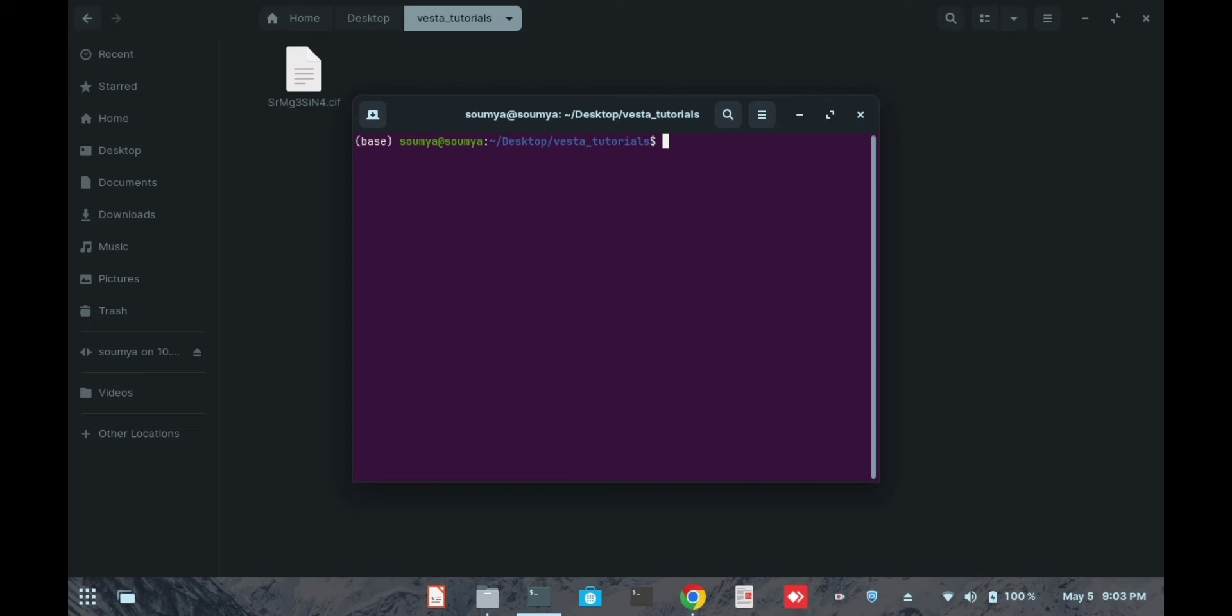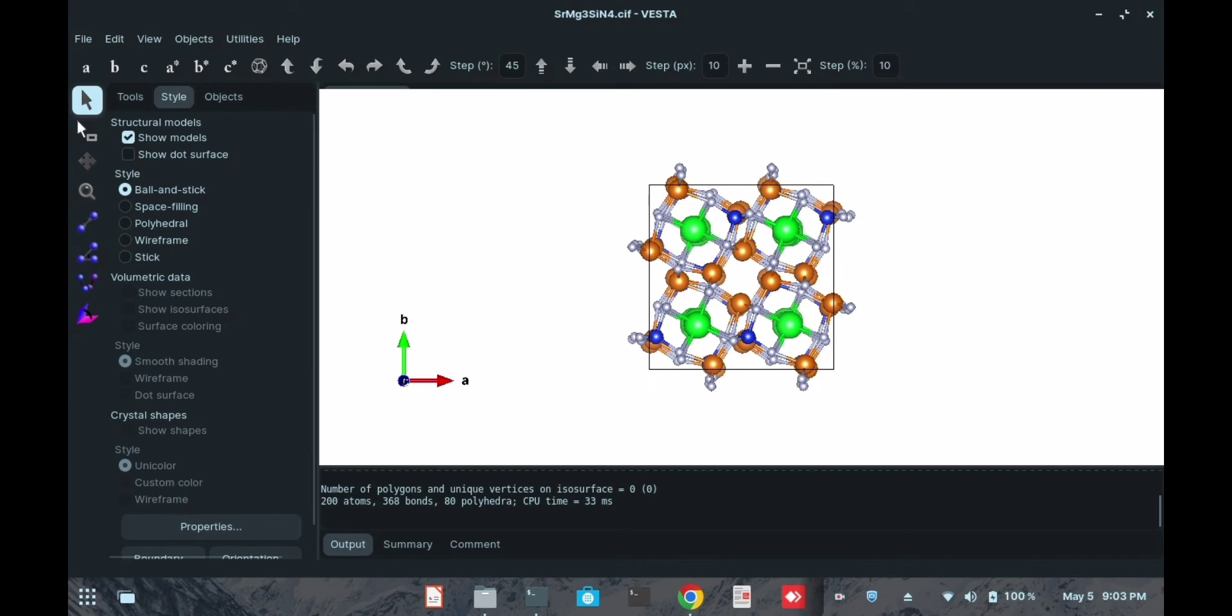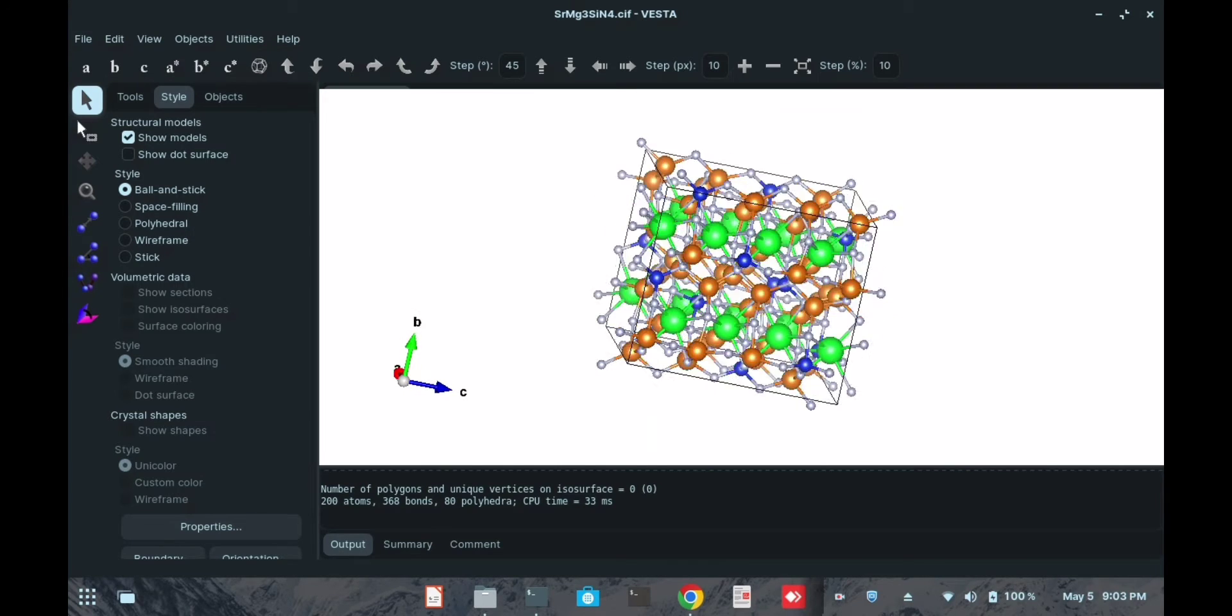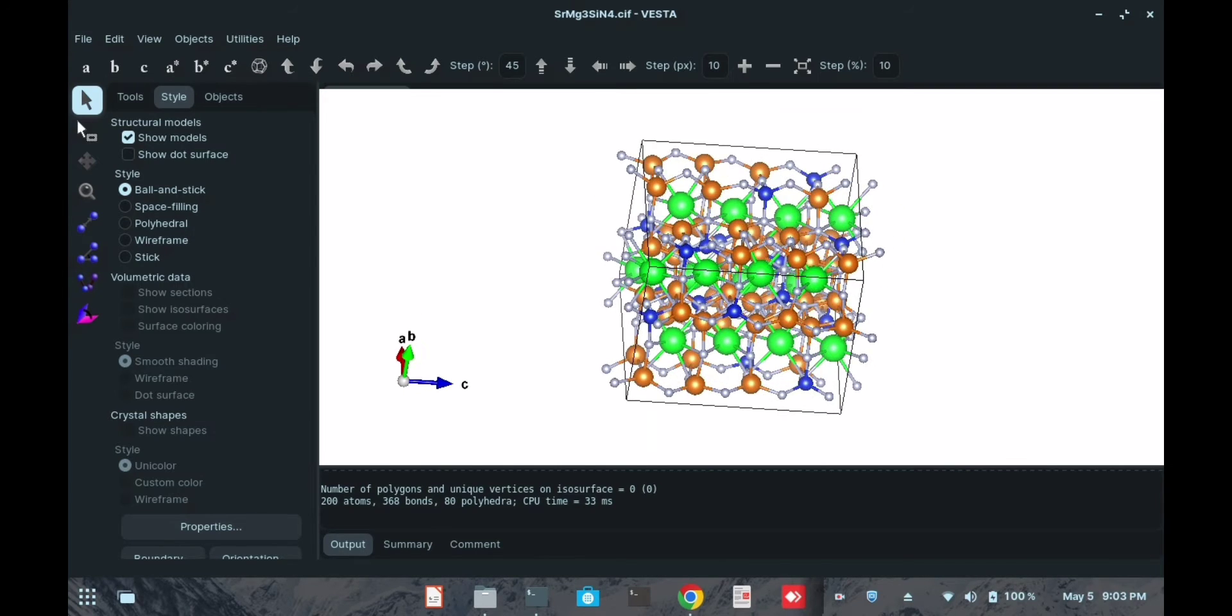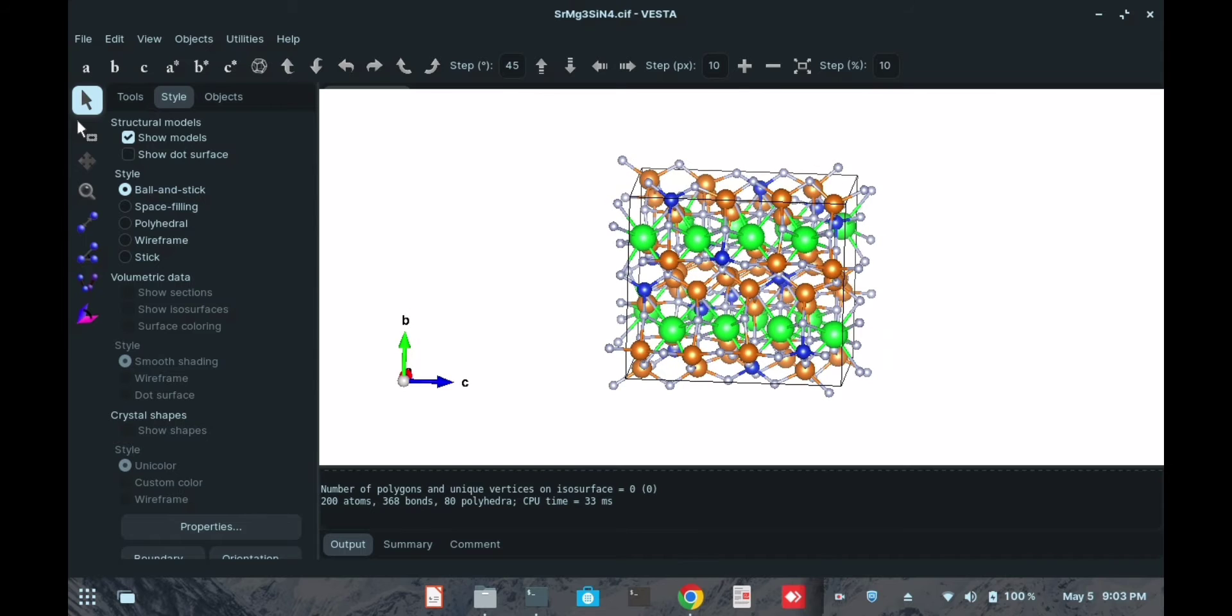Here you can see there are a large number of atoms, and many atoms are out of the box. These white color atoms are out of the box.